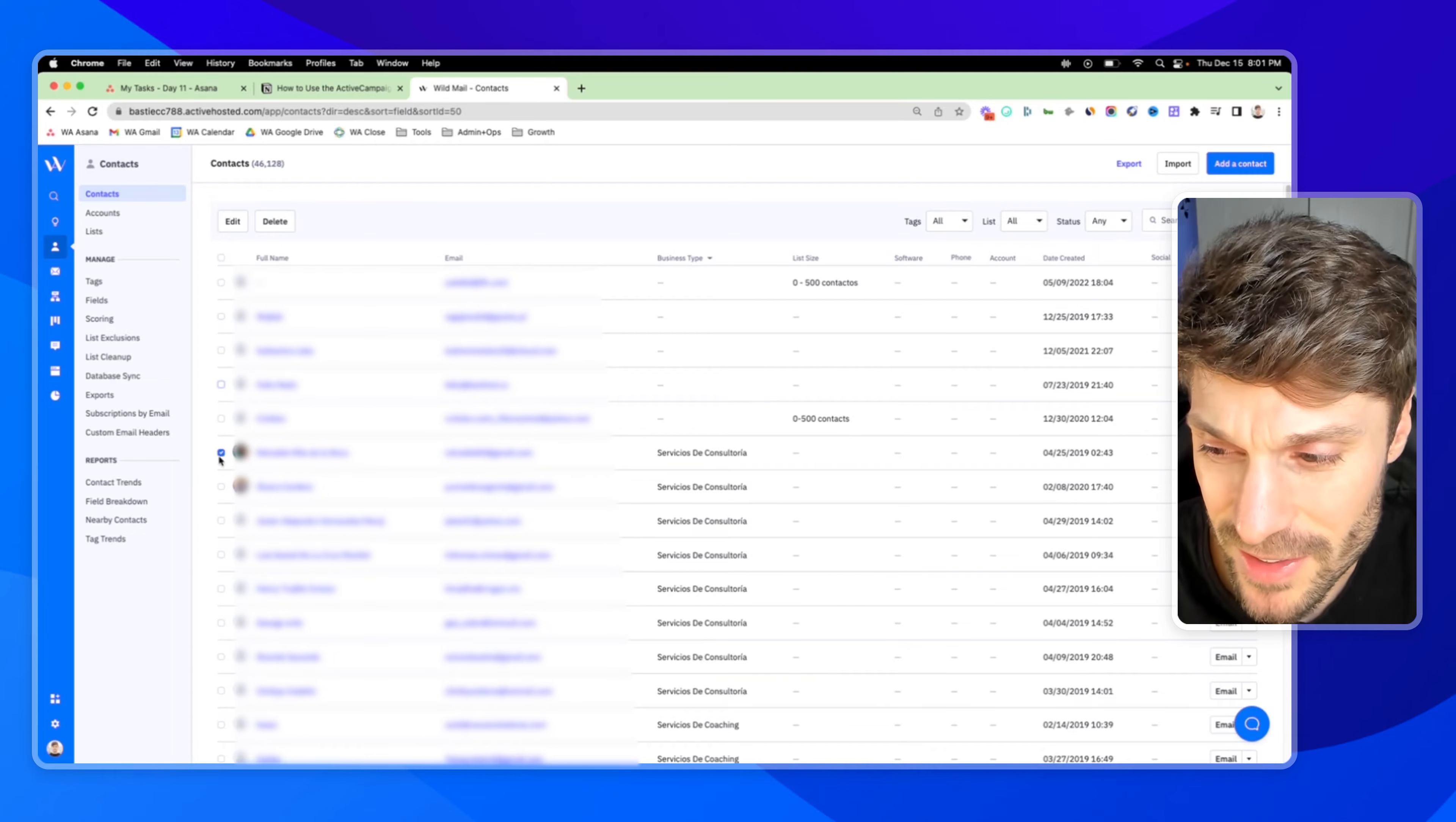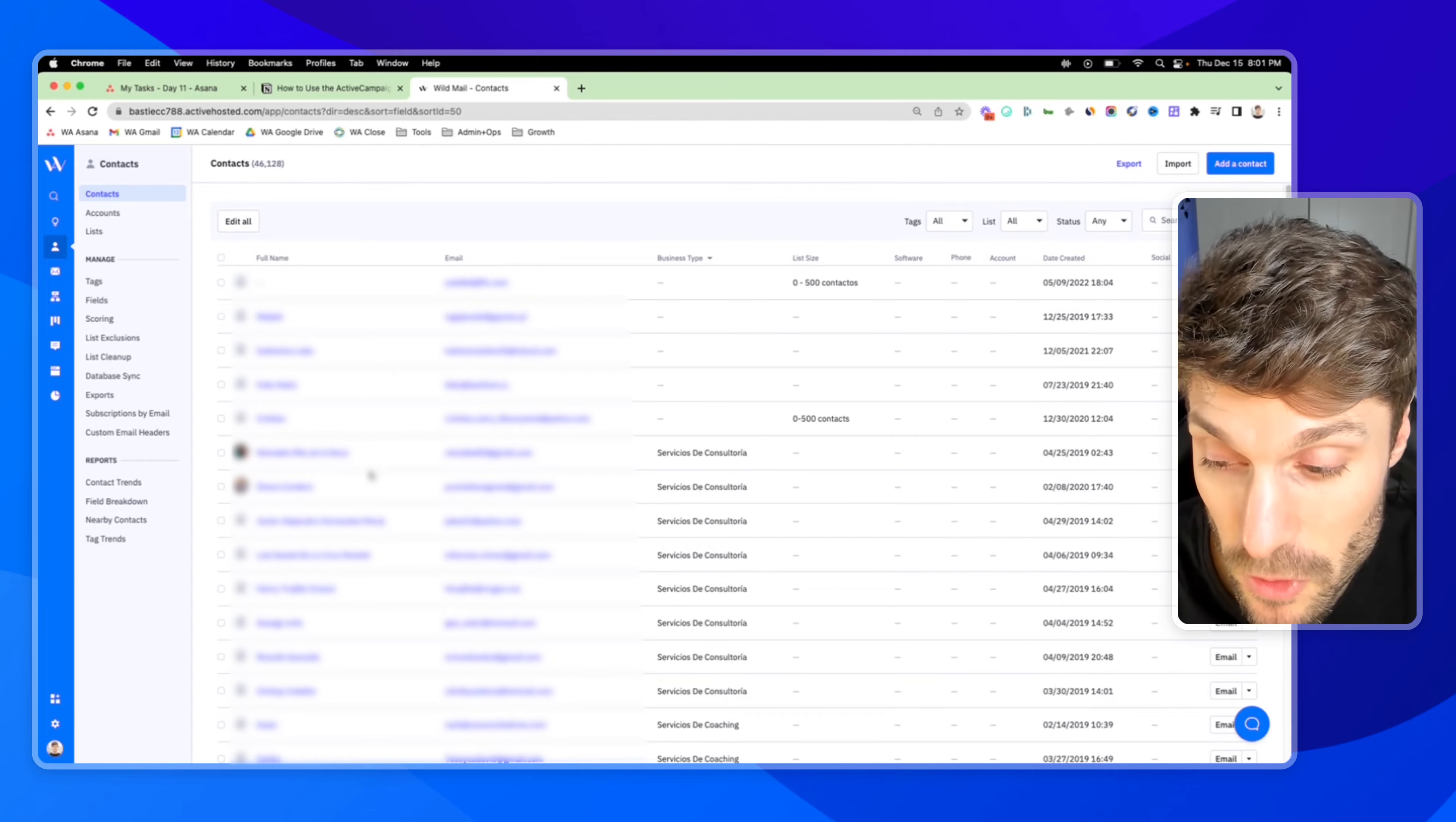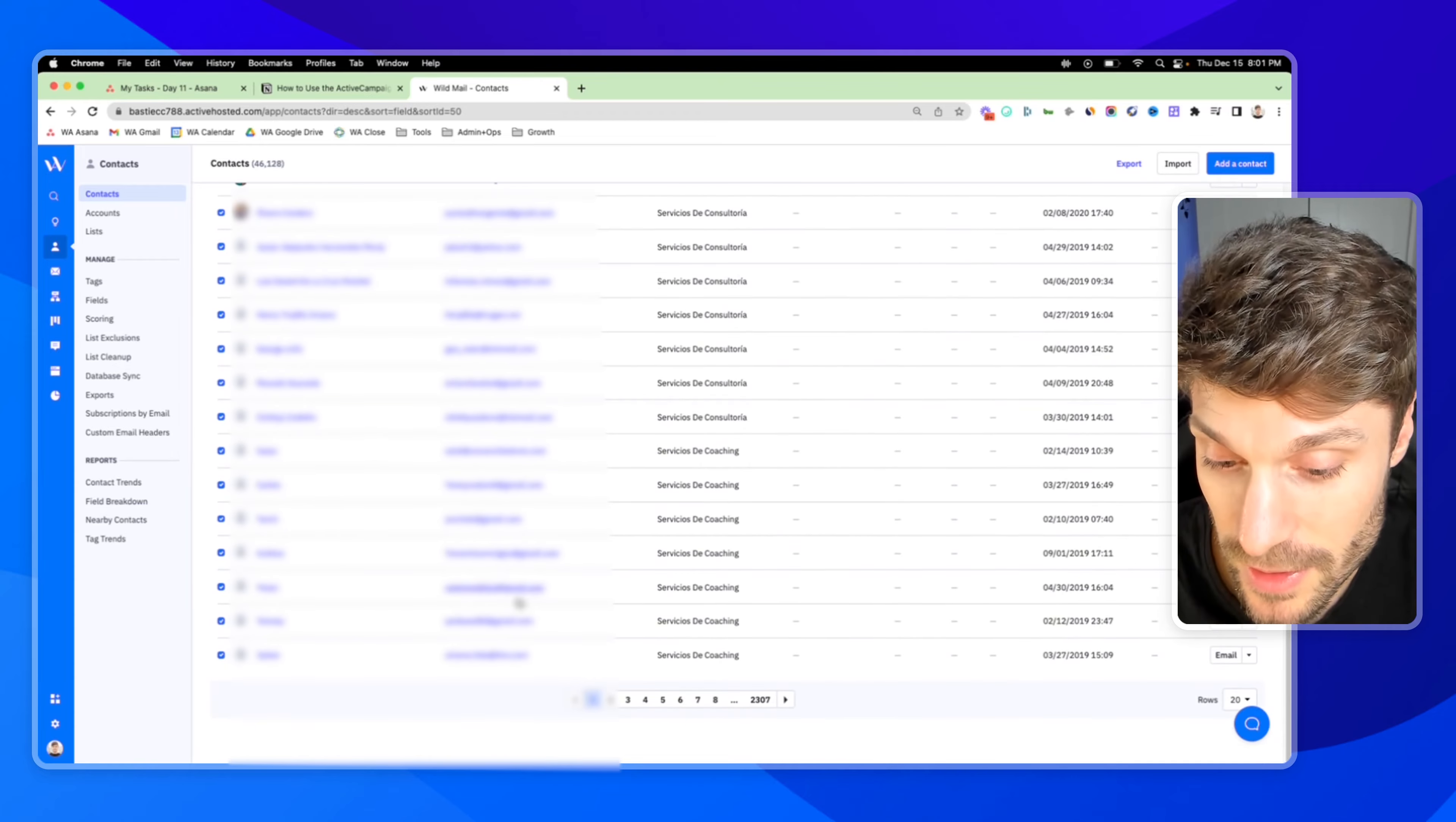But that's not exactly the most practical when you have over 45,000 or 46,000 contacts or more. You can't just be scrolling through each page and trying to find the contacts. So maybe if you wanted to grab all the contacts and edit them all at once from this page, you can see this little box next to full name. And if I click that, it's going to check all the contacts on page one.